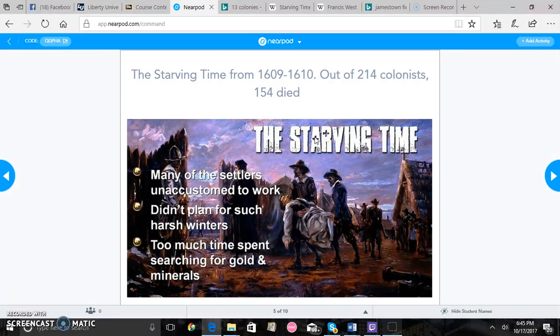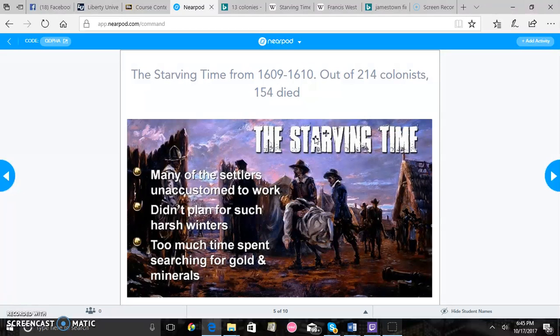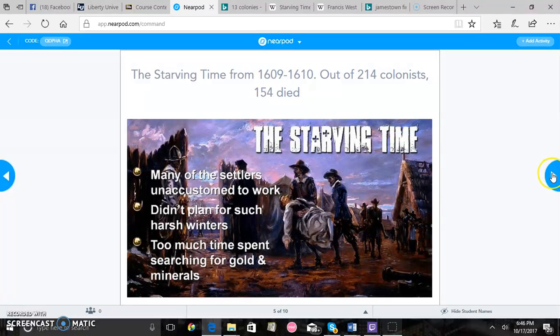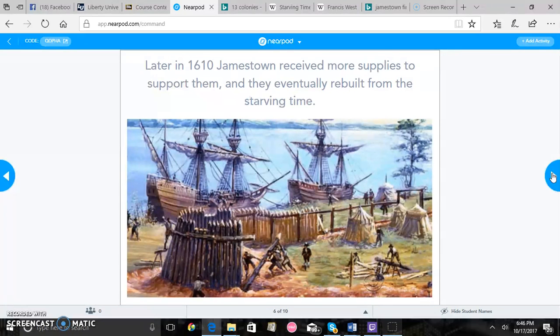They'll talk about the starving time in 1609-1610, how 154 out of the 214 colonists ended up dying and many of the settlers were just unaccustomed to work and everything. However later in 1610 Jamestown received more supplies to support them and eventually rebuilt from the starving time.